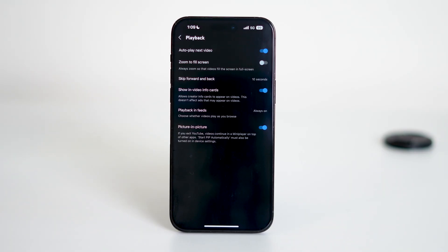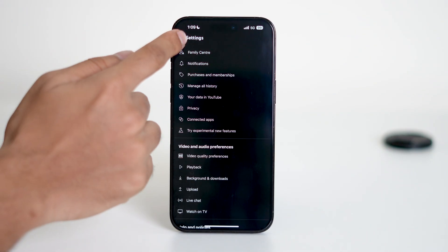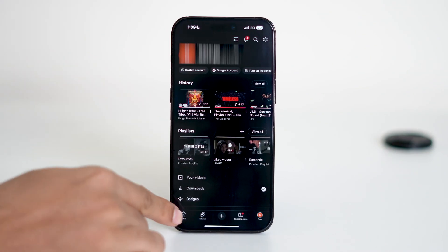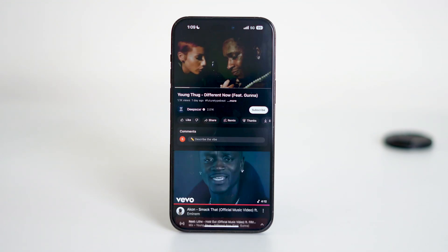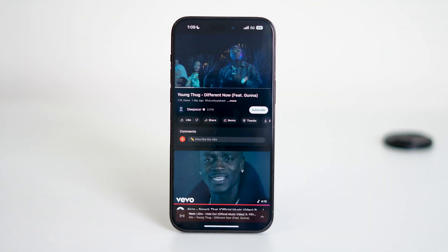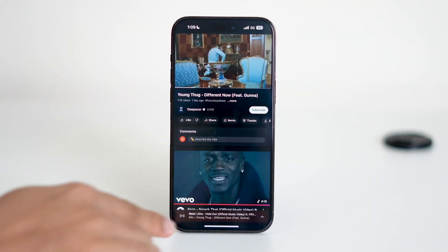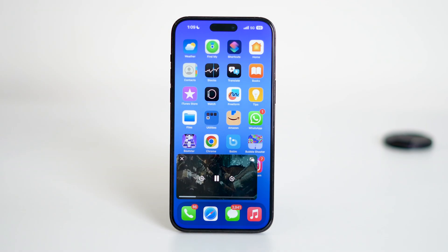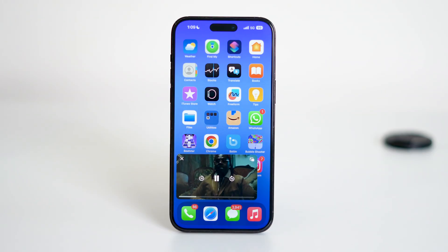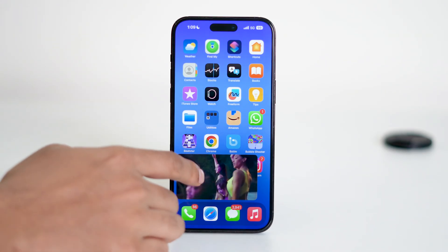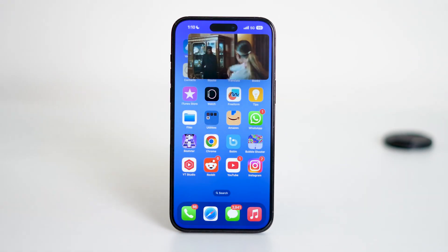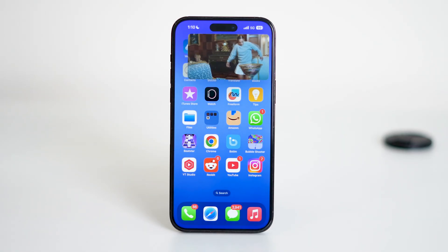Alright, now that both system and app-level PIP settings are enabled, let's go back to the YouTube home screen and try playing a video. Here's the key part: once the video is playing, simply swipe up from the bottom of the screen to minimize the app. You'll now see that the YouTube video continues to play in a small, movable window on your screen. This is Picture-in-Picture mode in action.